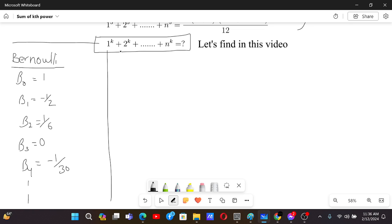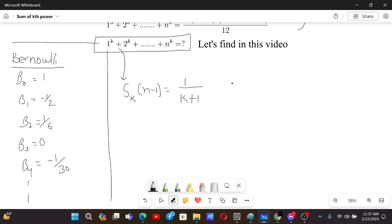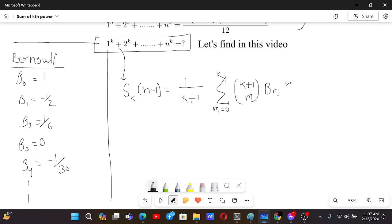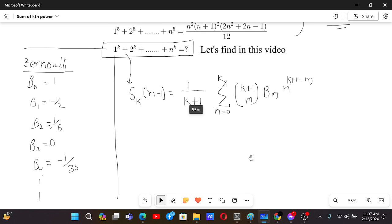Let's represent this sum by S(k). We want to find the sum up to n minus 1 terms, because this formula essentially calculates the sum up to the (n-1)-th term. The general formula is: (1/(k+1)) times the sum from m = 0 to k of C(k+1, m) times B(m) times n^(k+1-m). This might look complicated, but let's check if it works for certain cases.